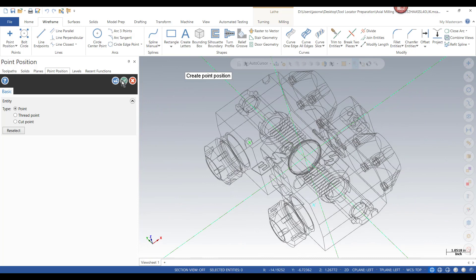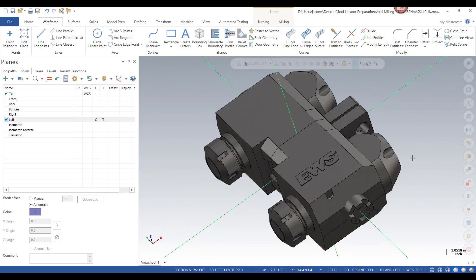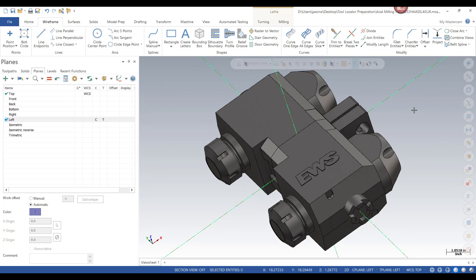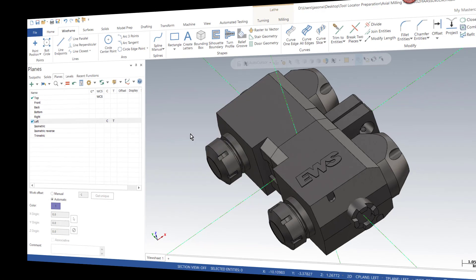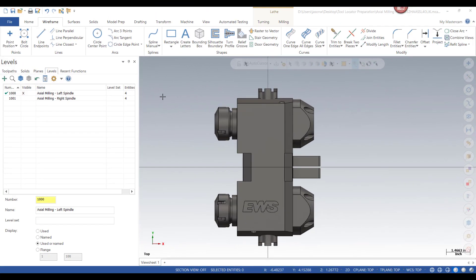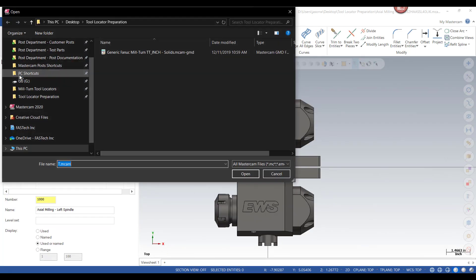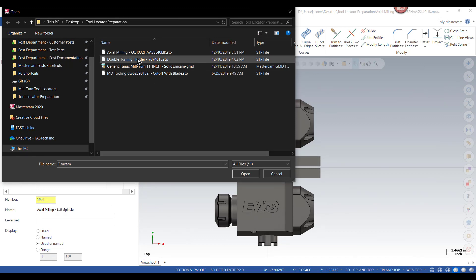Now that I'm done, I can finish this out, go back to a solid view, and now I'm ready to save this part file. I'd recommend taking this file, saving it, and then bringing in the other tools into this same file and continuing to organize them onto levels. To bring in my next tool, I'm going to do File and instead of Open, I'm going to use Merge, then select all file types. Now I'm going to move on to the double turning holder.